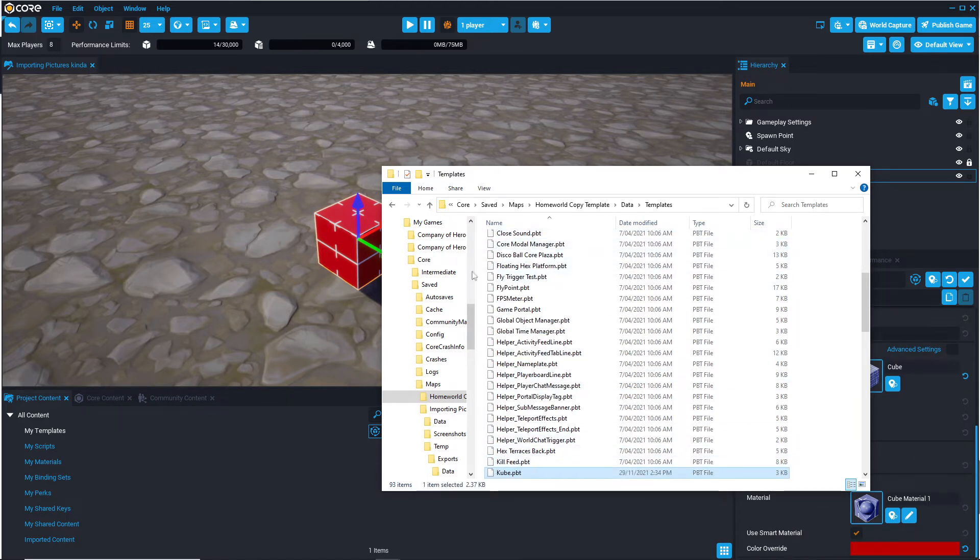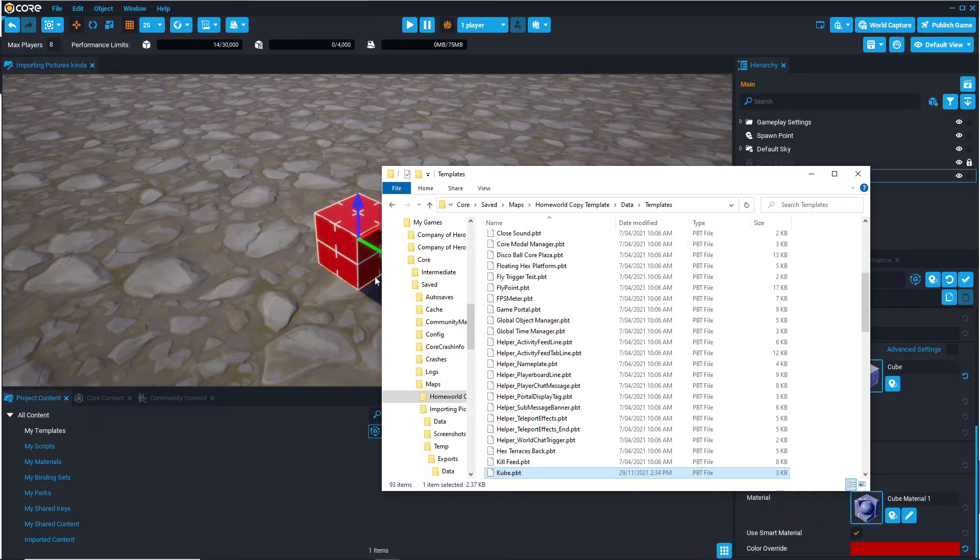And generally you want to do this when you're not in either project, especially the project you're importing it into, because if you are and you save and you exit that project, this PBT file might not actually be here.